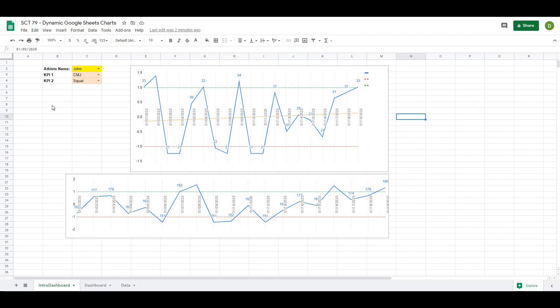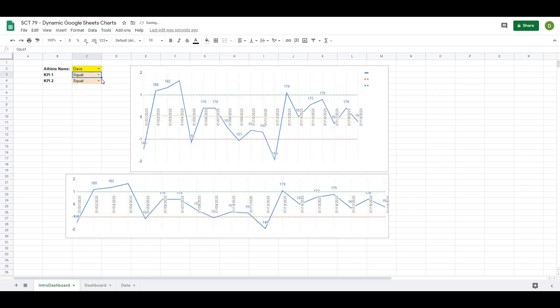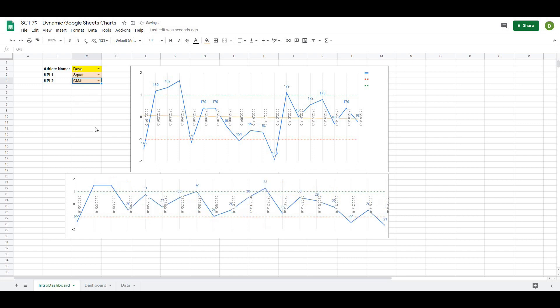Today on StrengthsCoach Tutorials, I'm going to show you how to make a completely dynamic KPI dashboard in Google Sheets. Some features of this dashboard: you'll be able to select your athlete's name from a list of different athletes, as well as the KPIs you want to display on the included charts. This is going to be a really powerful tool if you keep all of your data in Google Sheets and want a quick and easy way to visualize it, so you can show your athletes whether they're making progress or regressing. So let's get after it.